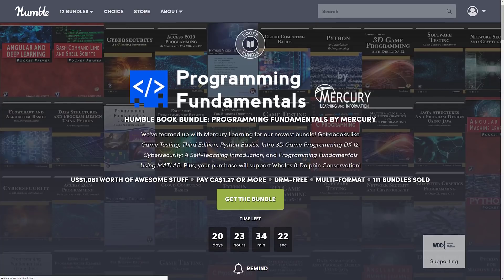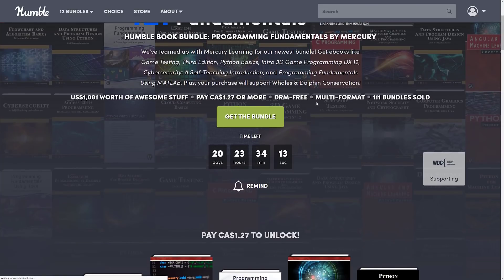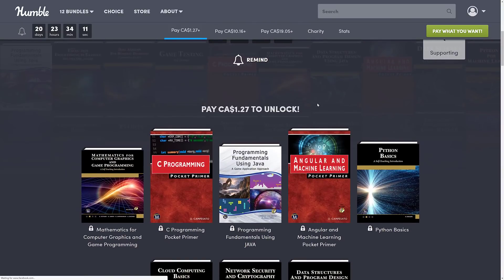You decide how you want your money allocated between charity, between Humble, between the publisher, and if you so choose, to support Game From Scratch. This is all organized into tiers — you buy a higher dollar value tier and you get all of the tiers below it. Let's jump in and look at those tiers.